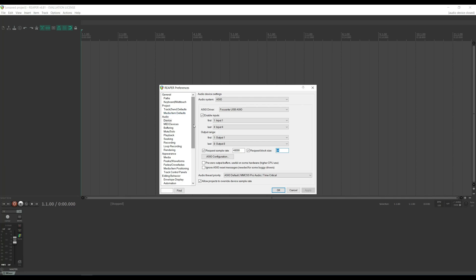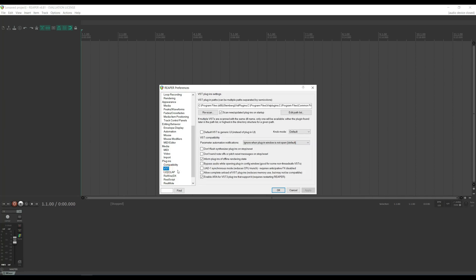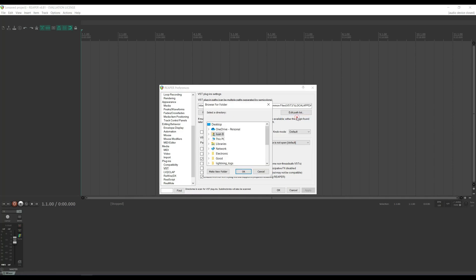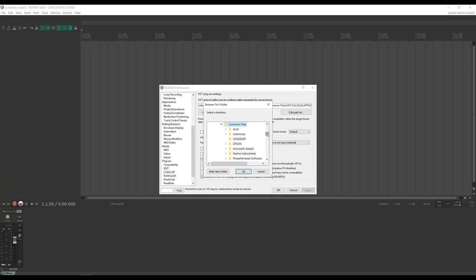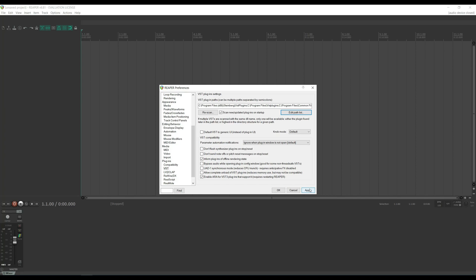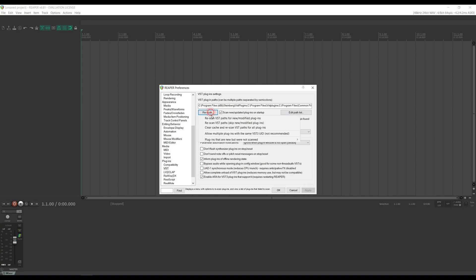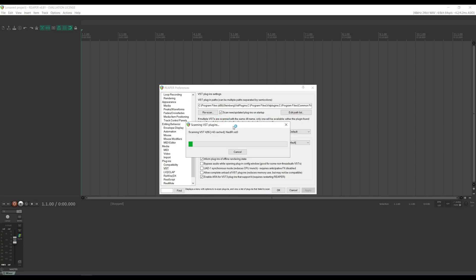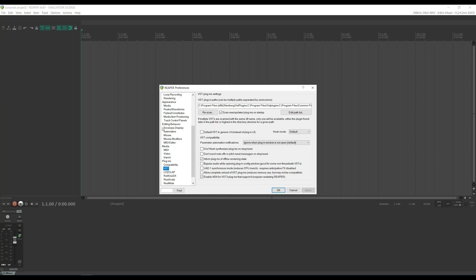We now have to set up Reaper to find NAM. To do that, we're going to scroll down to Plugins, VST. In this box, it's where you tell Reaper where to find the plugin. By default, the VST3 folder should be here already, but if it's not, you would go to Edit Path List, Add Path, go to your PC, C Drive, Program Files, Common Files, VST3, and add that folder. Click Apply, then do a rescan of plugins to make sure NAM gets added to your plugins list. When it finishes scanning, click OK.